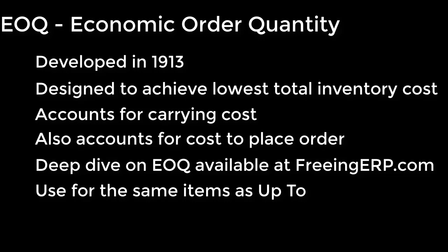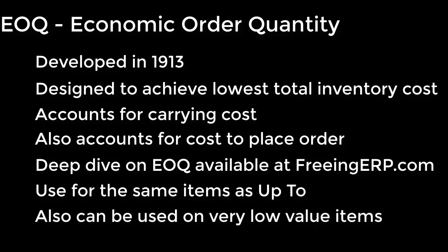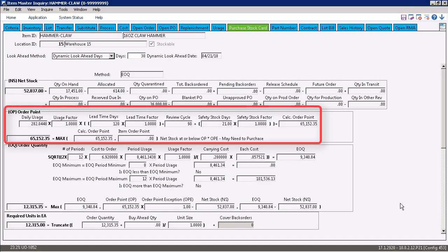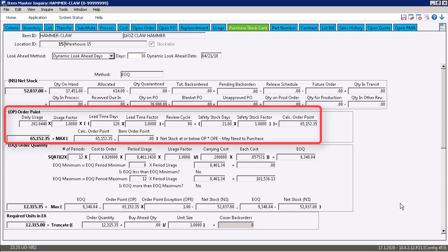What that means to you is you want to use it for the same types of items, those that have regular usage, meaning 8 out of the last 12 months have some sort of usage. You can also use EOQ for items that have a very low unit cost that you don't want to be purchasing over and over again.